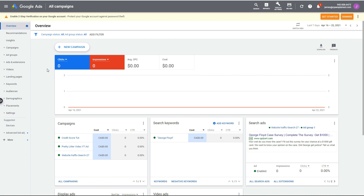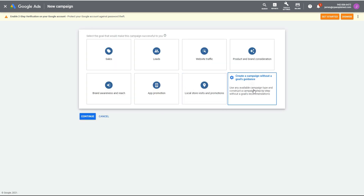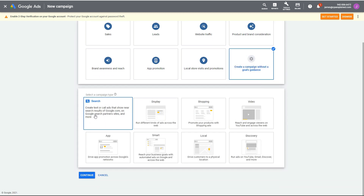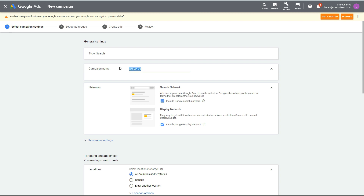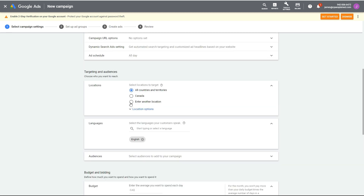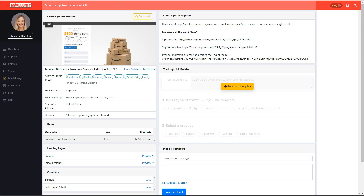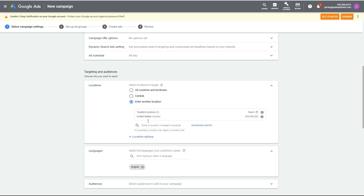Here I'm logged into Google Ads. The first thing you want to do is set up the campaign. Go to create a campaign without goal guidance, select search traffic, enter website visits, and put in your website URL. Give your campaign a name — I'll call mine 'trends'. Turn off the low-quality display network options. For location, go back to your offer and check which countries are allowed — in this case, United States — and enter that in to ensure you get targeted traffic.